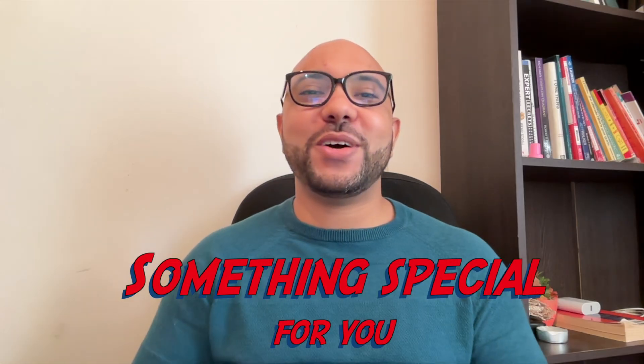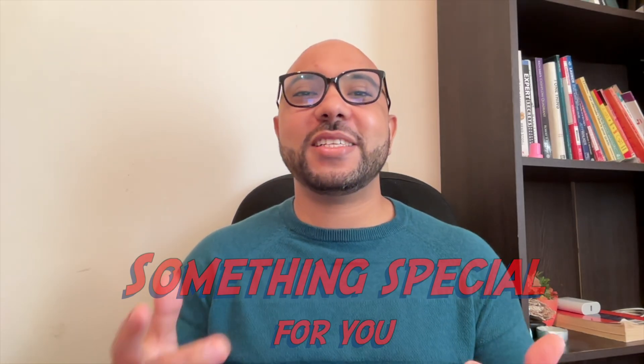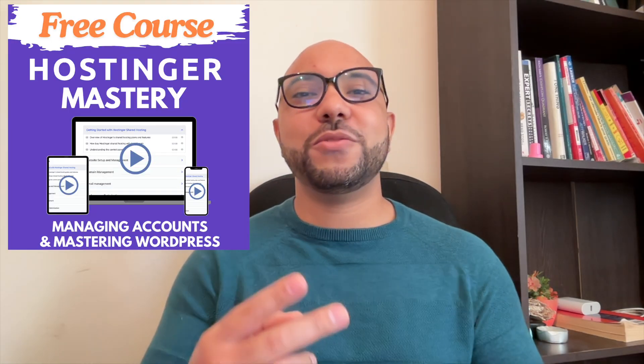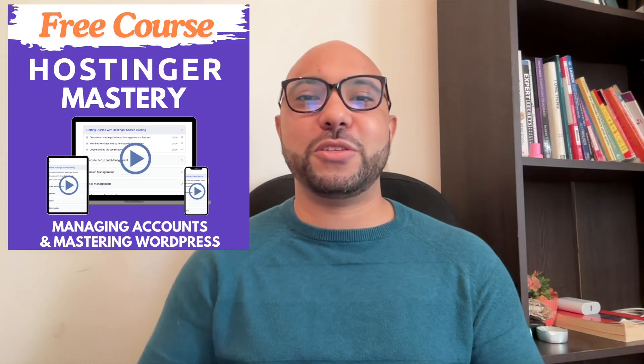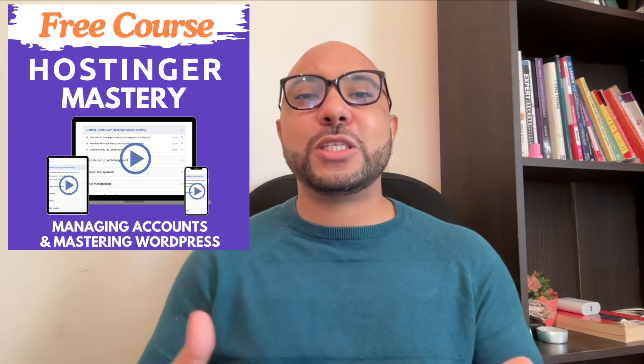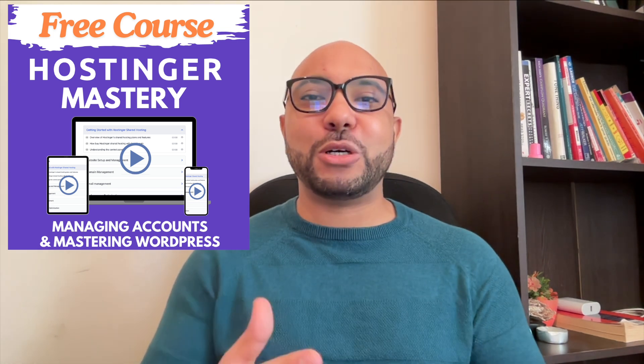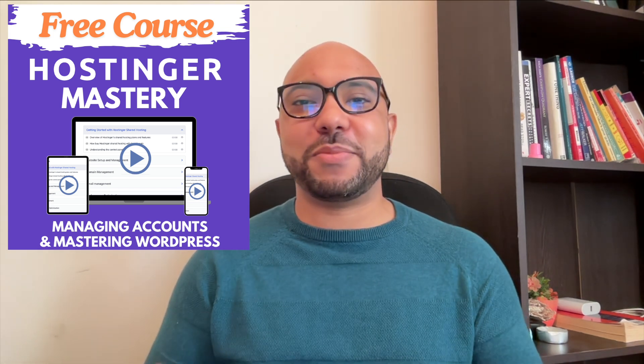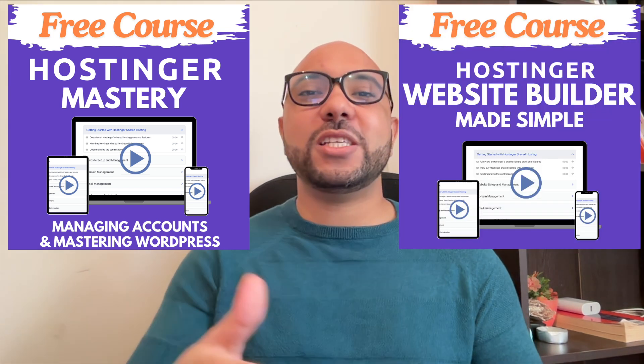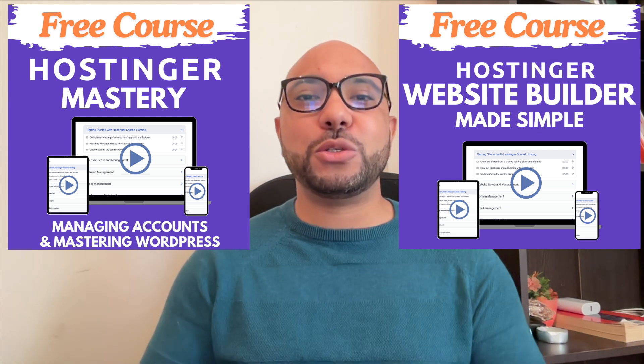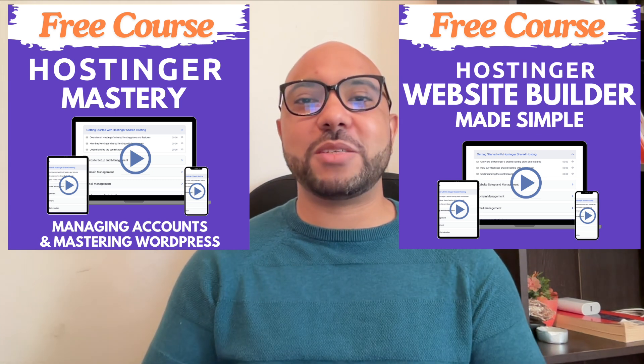Before you go, I have something special for you. I have two free online video courses for you. The first one is about Hostinger hosting and WordPress managing, and the second one shows you how to use Hostinger website builder to make basic websites or online shops.